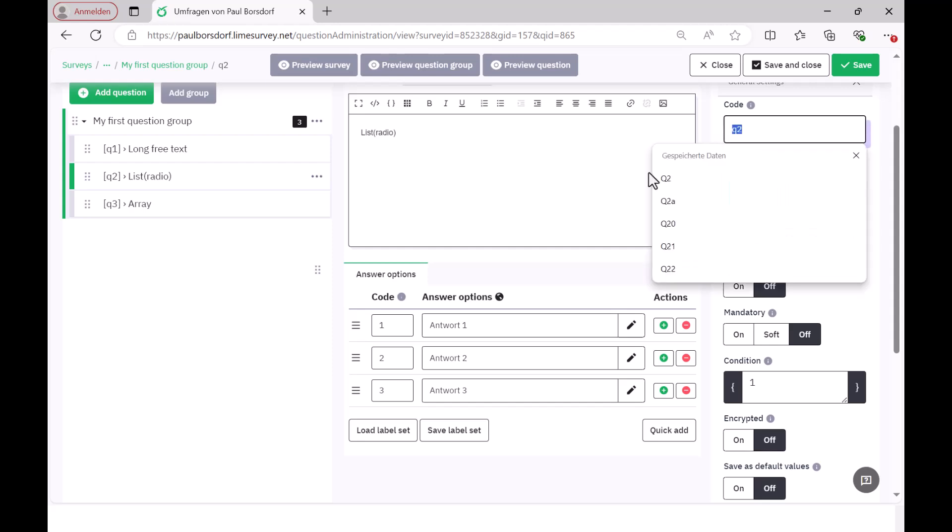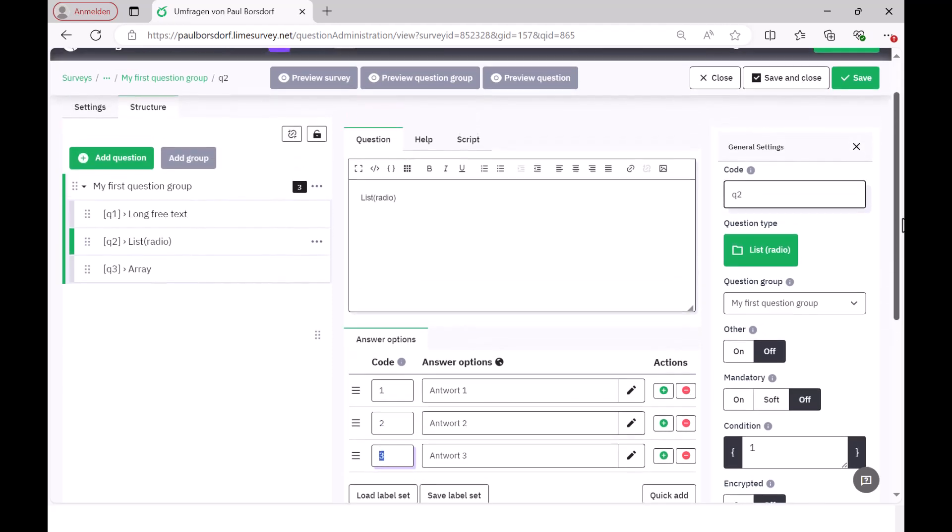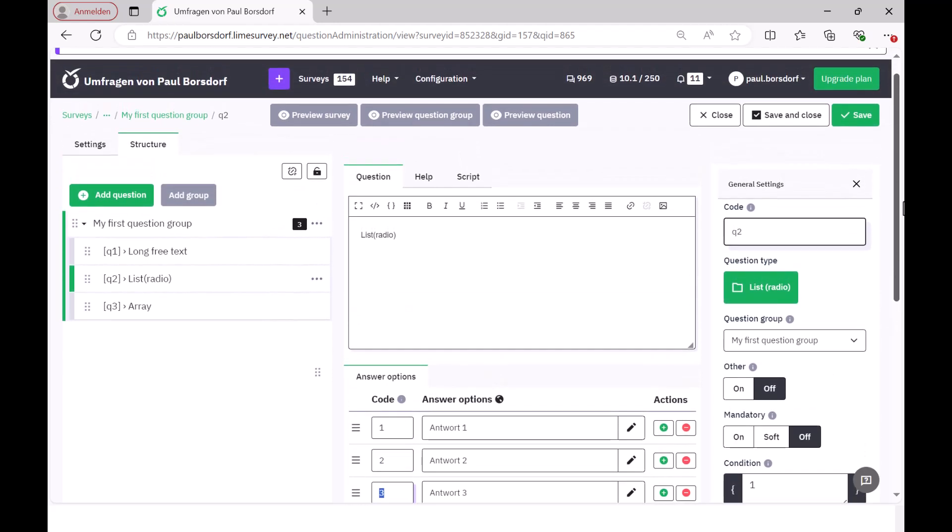Then I have to provide the answer options with codes here as well. And it is important that you only enter numerical codes here, i.e. 1, 2, 3, so that this is later recognized in the statistics software as a numerical and not as a string variable. And that's actually all you need for this list of radio buttons.